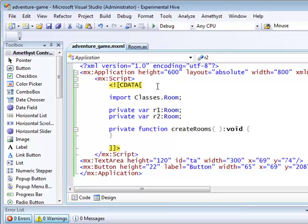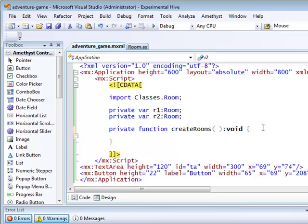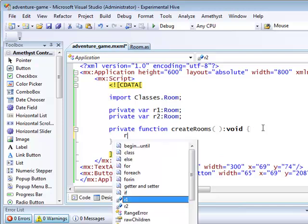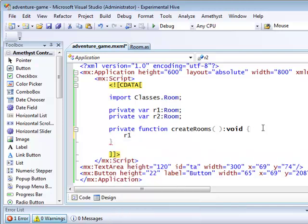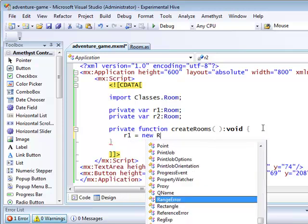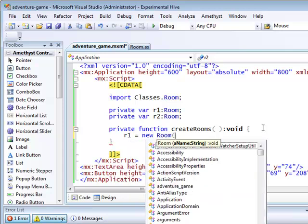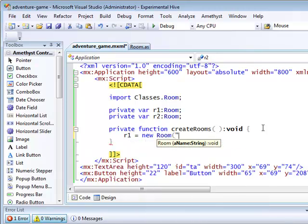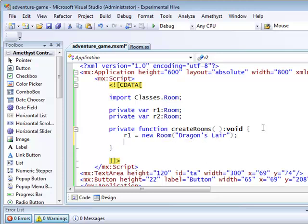When I create the room objects, r1 and r2, I'm going to use the new keyword. Then I call the constructor, which, you'll recall, has the same name here, room, as the class itself. My constructor takes a single string argument, the room name.